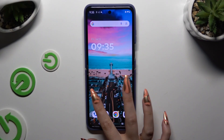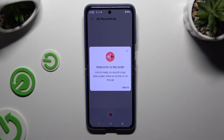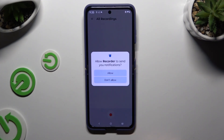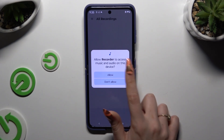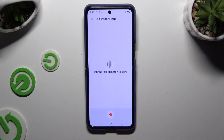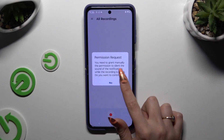Begin by launching the recorder app and, if you've never used it before, hit 'Got it.' Then select 'While using the app' and allow. Following that, tap on the red button at the bottom to start recording, then select 'Yes.'